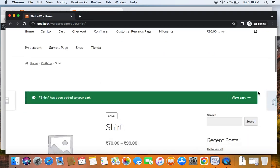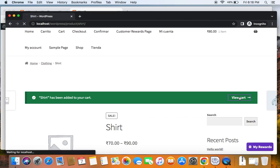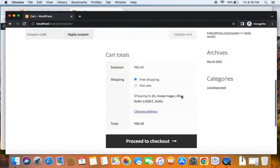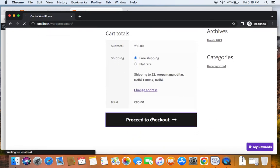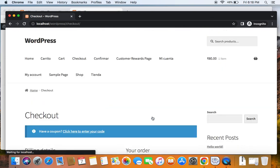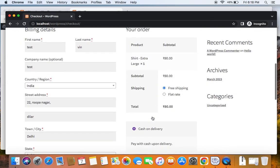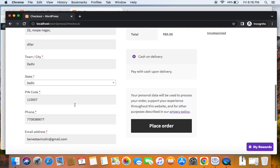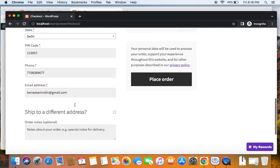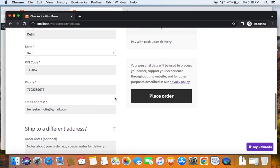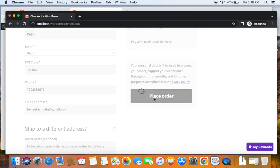Now you can see that the product is added to the cart and I'm just going to place the order. Proceed to checkout. Complete the checkout process and I'm going to be placing the order. Let me go ahead and place the order.